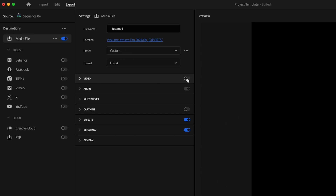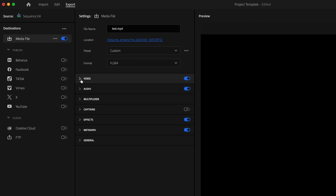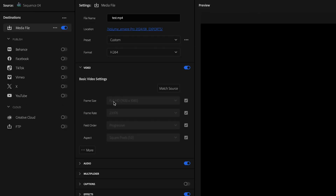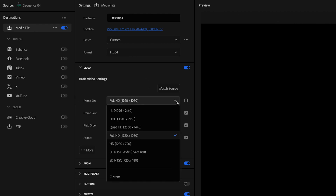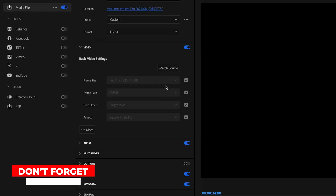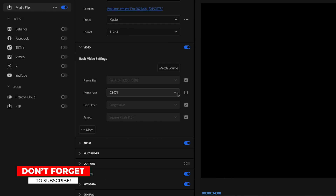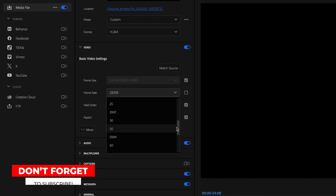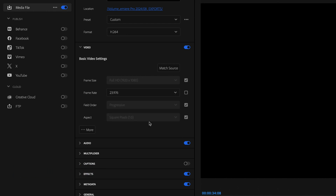Then under video, make sure that this is turned on and then drop down the video tab. For frame size, we want this to be set to 1920 by 1080. If it's not, you can manually change this by unchecking the box, clicking on the dropdown and going to custom, then clicking on the lock here to unlock it and manually change it to 1920 by 1080. You can also do this by simply clicking on match source. For frame rate, we can change this to whatever frame rate we want — I just want 23.976 — so I'm going to leave it at that and recheck the box.